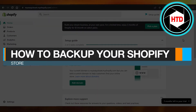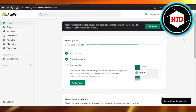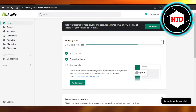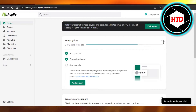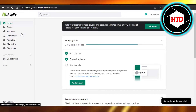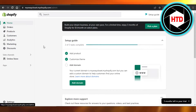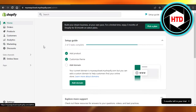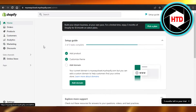Welcome back. Today I'm giving you a quick tutorial on how to back up your Shopify store quickly and easily. When we create a Shopify store, we always wonder: what if something happens to our store and we need to have a backup?